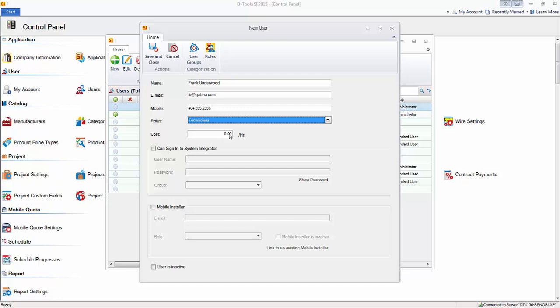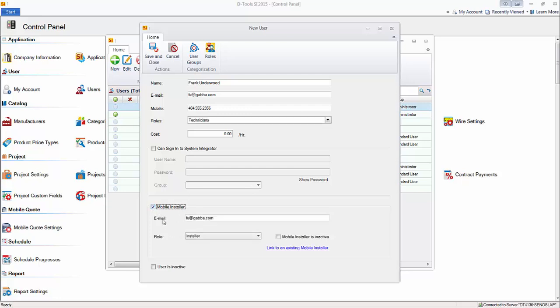If you want them to be able to sign into System Integrator itself, into SI 2015, you will click this and then create a proper username, password, and give them a user group that would define their permissions. Or if you just want to create a mobile installer here, you can do that.